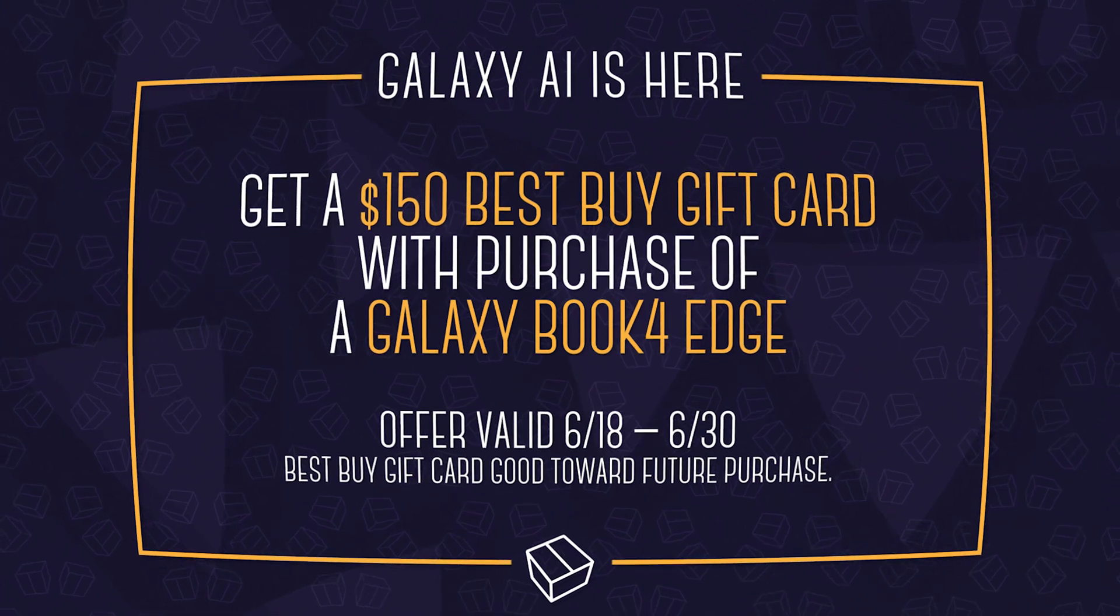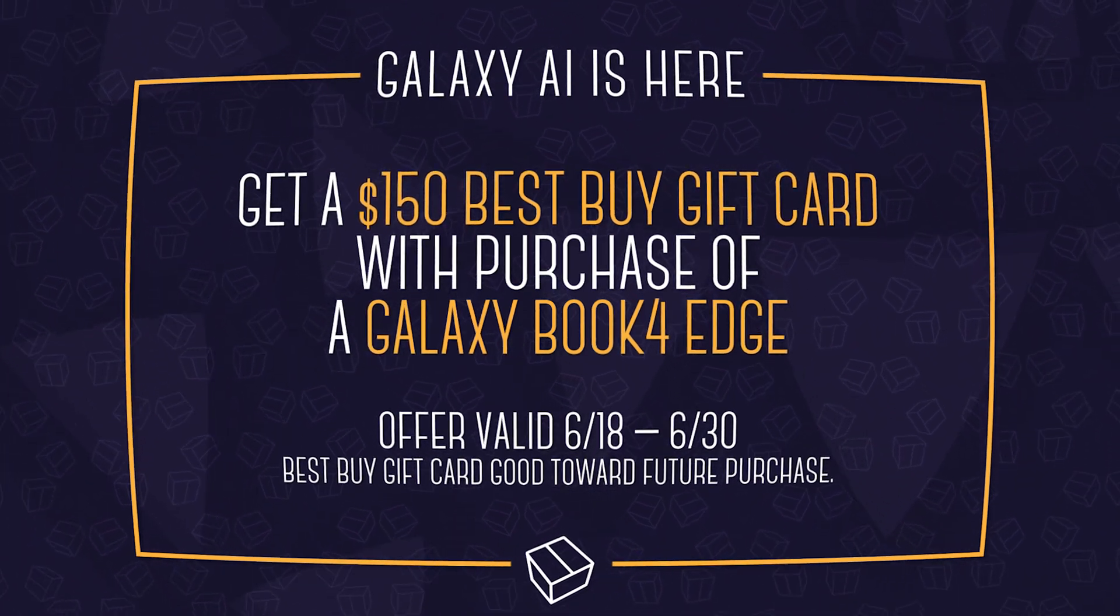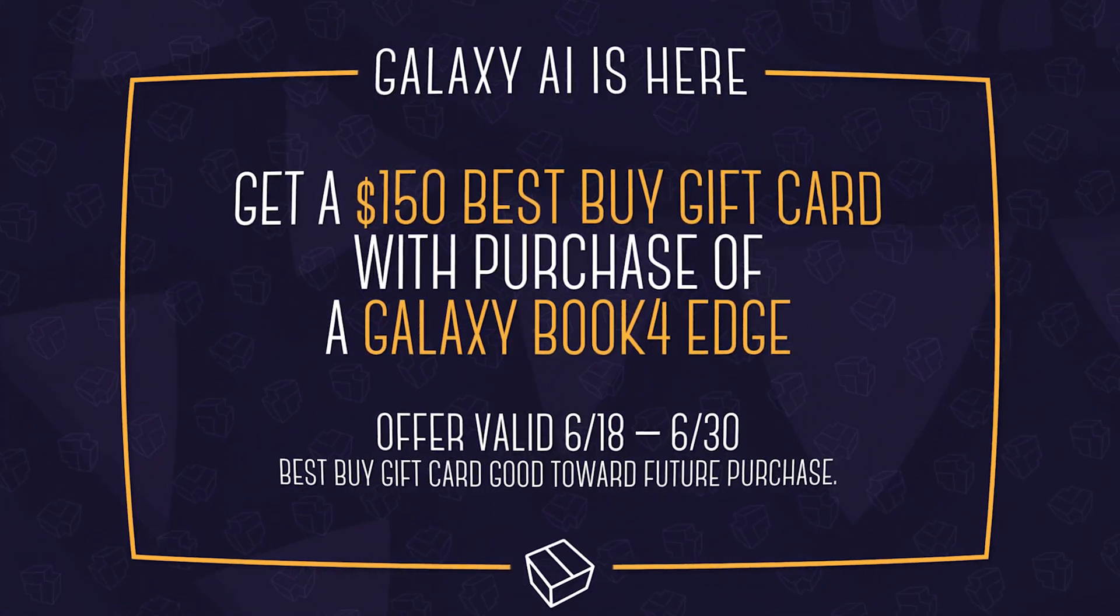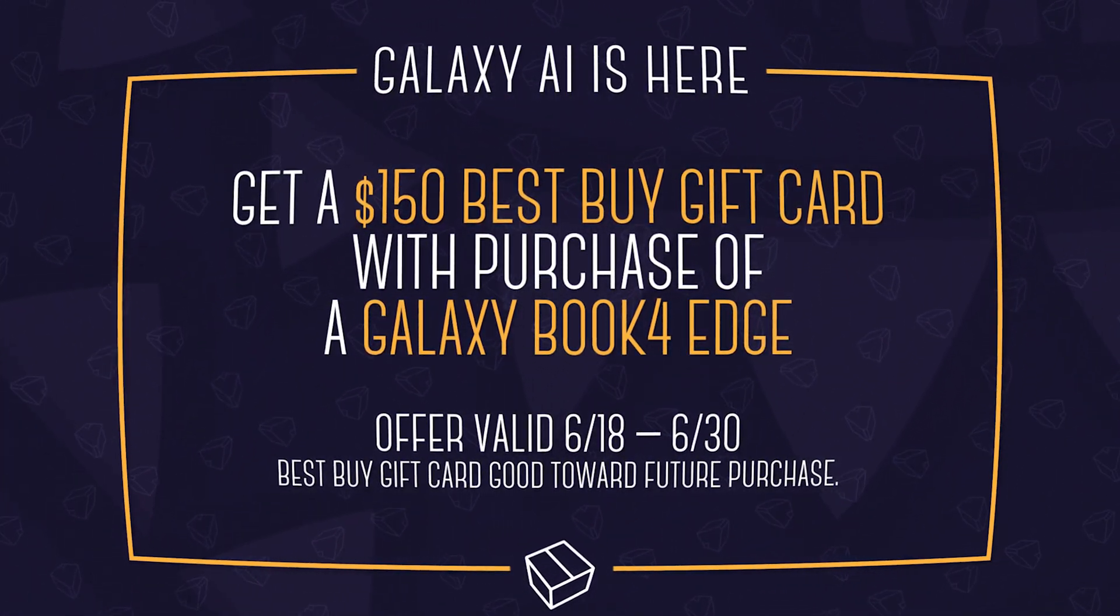So check that out down in the description below. Once again, thanks to Best Buy for sponsoring this video. Check them out, because supporting them helps support us.